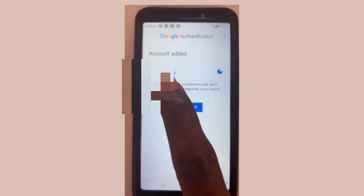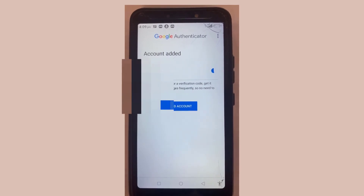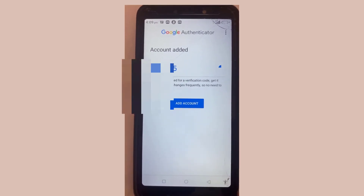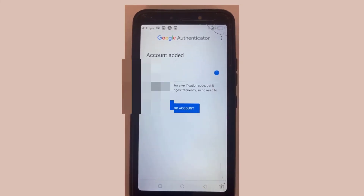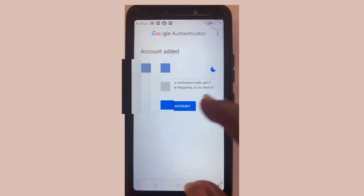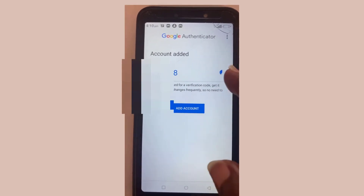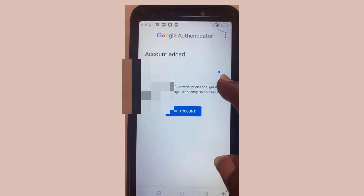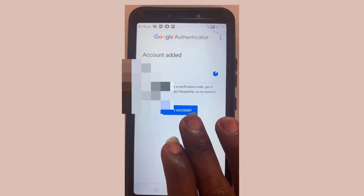You can now see the six-digit code being generated. Note that this code changes every 30 to 60 seconds — there is a timer that triggers the change. Also remember, if you misplace your phone and have access to your 32-character phrase key, you can open a new authenticator, select 'Busher', input those codes, and get your authenticator code back.